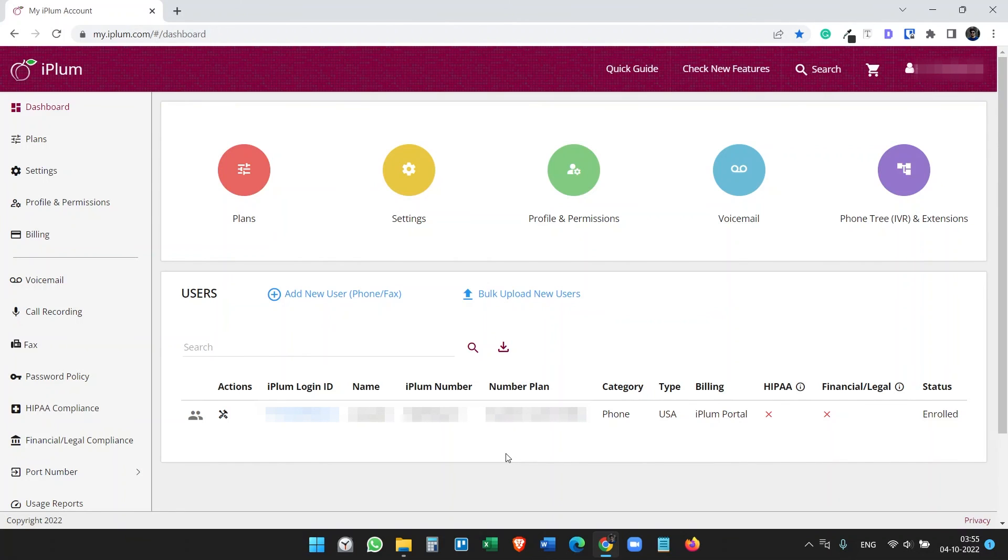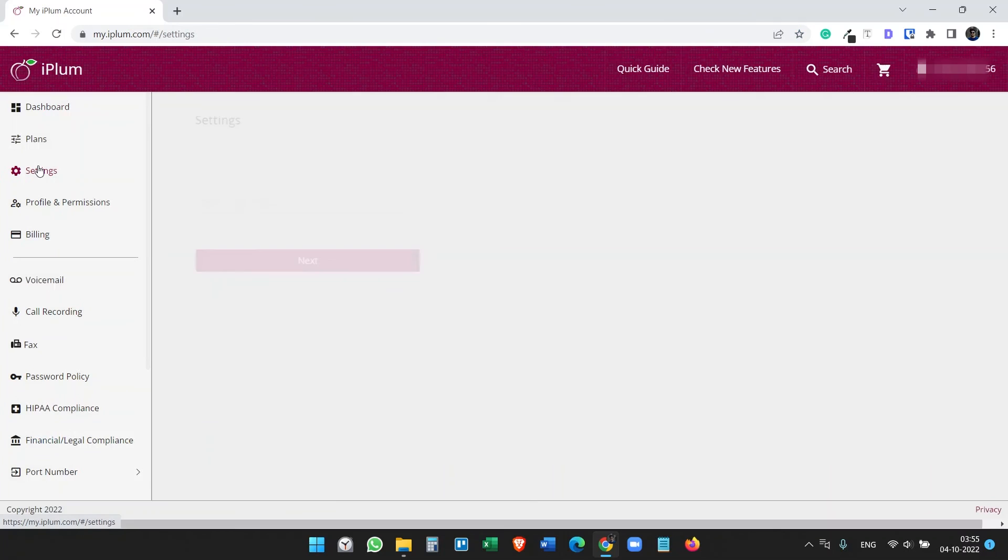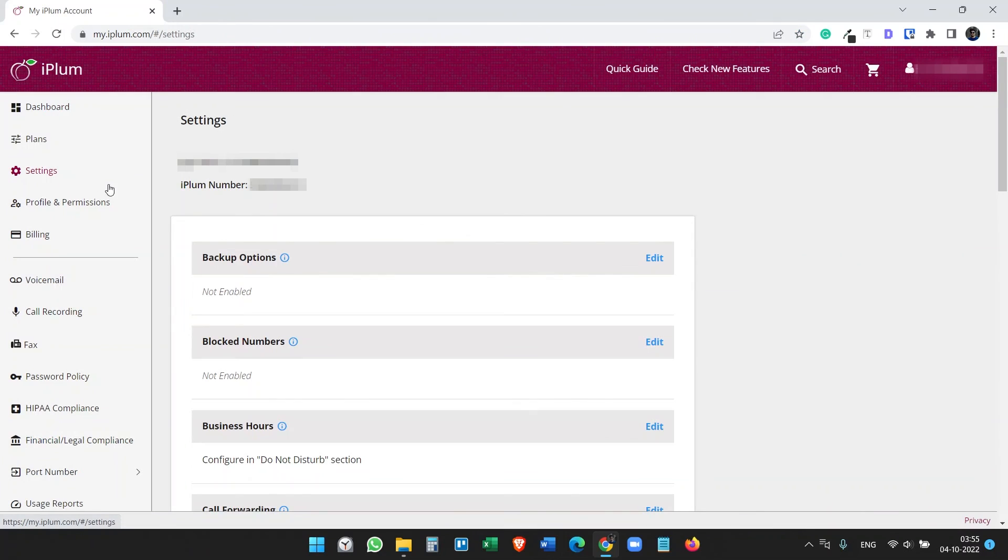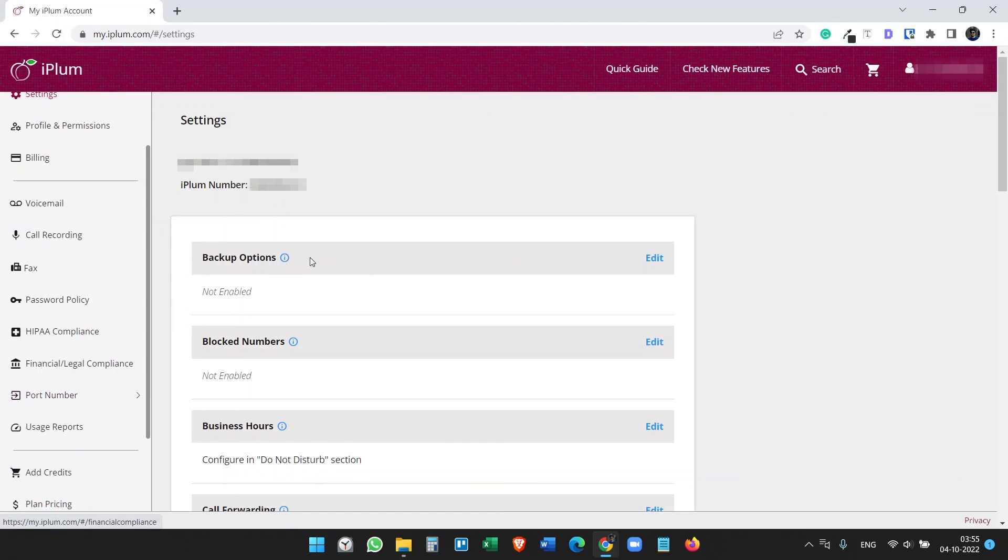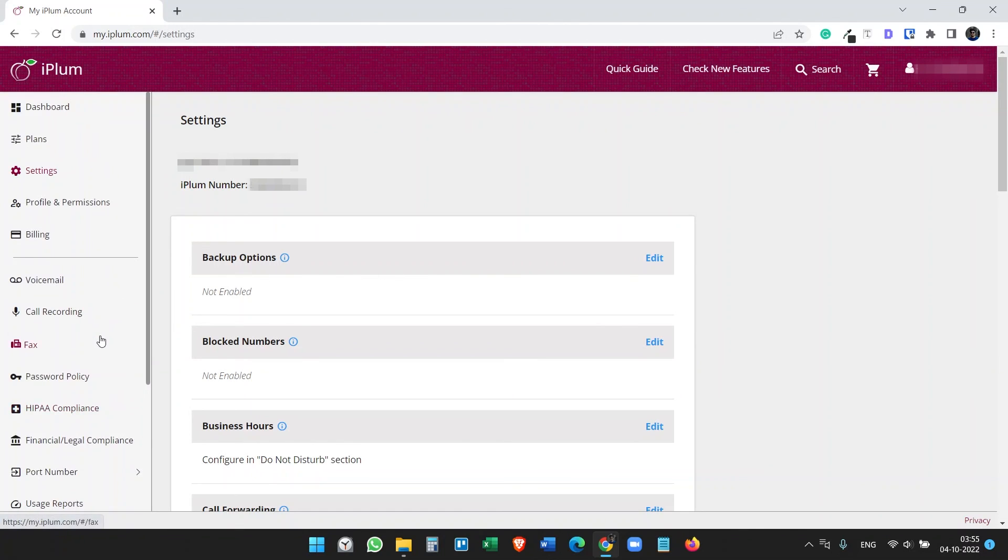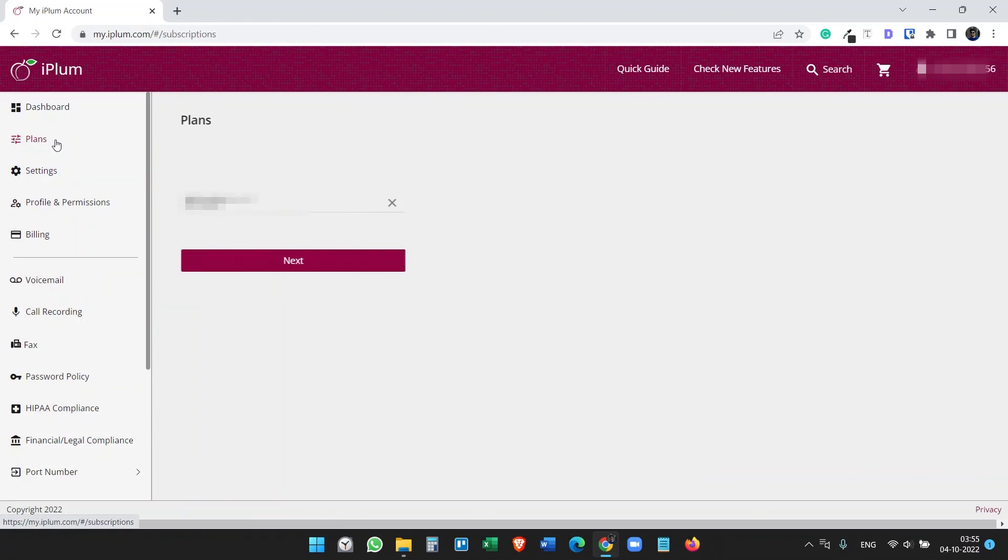And if you see here call recording, if you want to enable call recording you have to purchase the plan additionally. It will cost you around $5 a month and it will record all the calls you make or you receive. You can add additional phone numbers. Like if you have a team you can add multiple users here, also add a mobile phone number and everything.